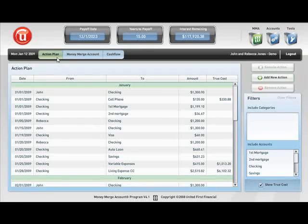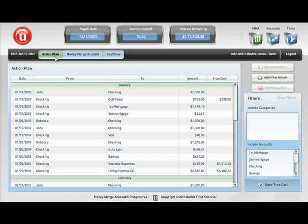Thank you for taking the time to view this presentation. I'm going to share with you a quick overview of the Money Merge Account software program. This is what we refer to as the Action Plan page, or default page for the software.